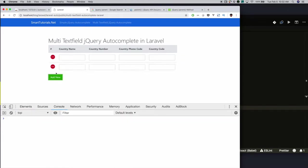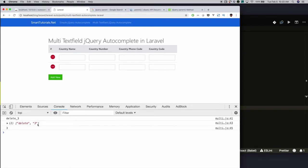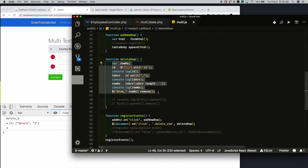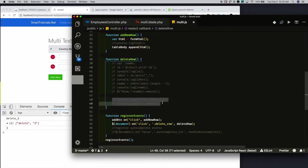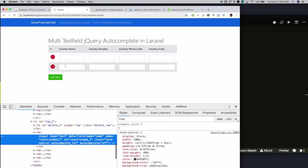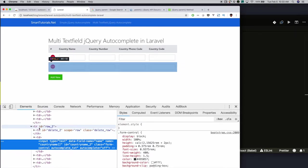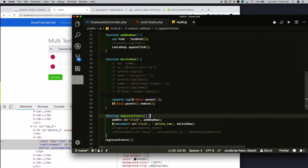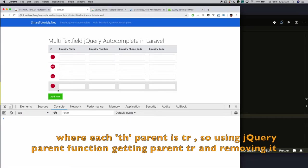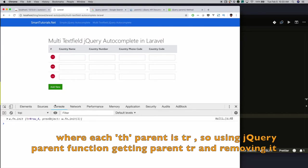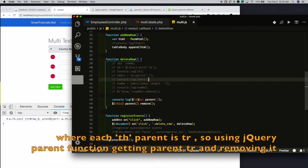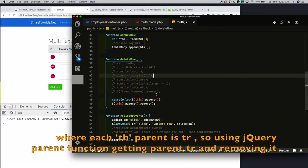Reload. Now I am removing row three. I am getting the ID of the currently clicked element, splitting it, and getting the last element in the array. I am forming the row ID and removing that row. Actually, this involves a lot of work, so I am covering a simpler trick. Each delete button's parent is the row, so what I am doing is getting the currently clicked element's parent — that will be row four — and removing it. That's it.